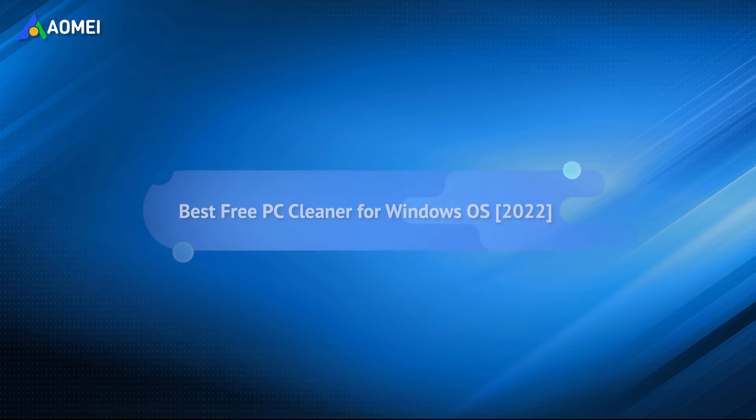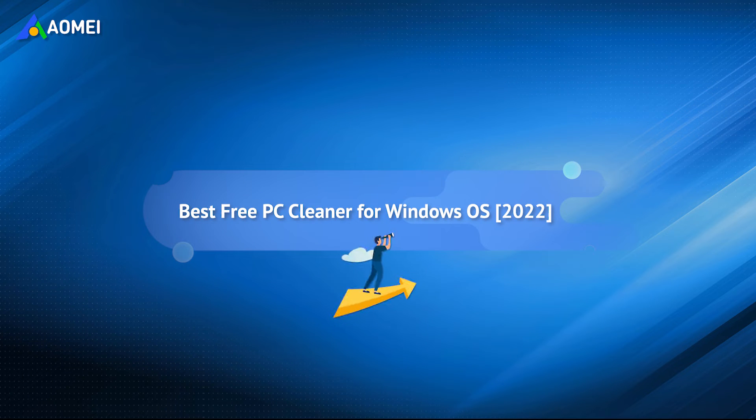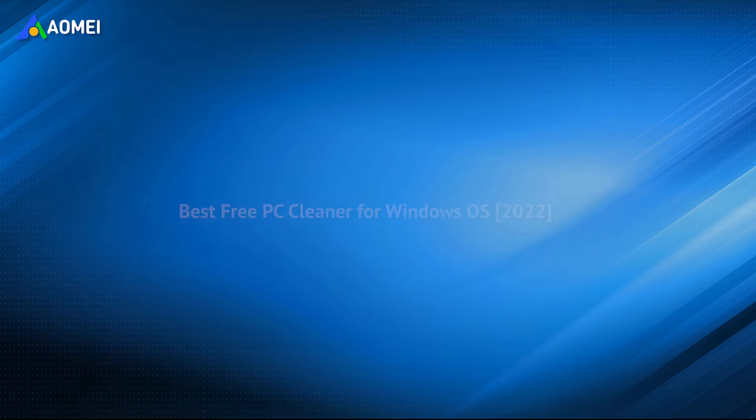So it's a free PC cleaner that can clean up your PC intelligently. Keep watching to know more.